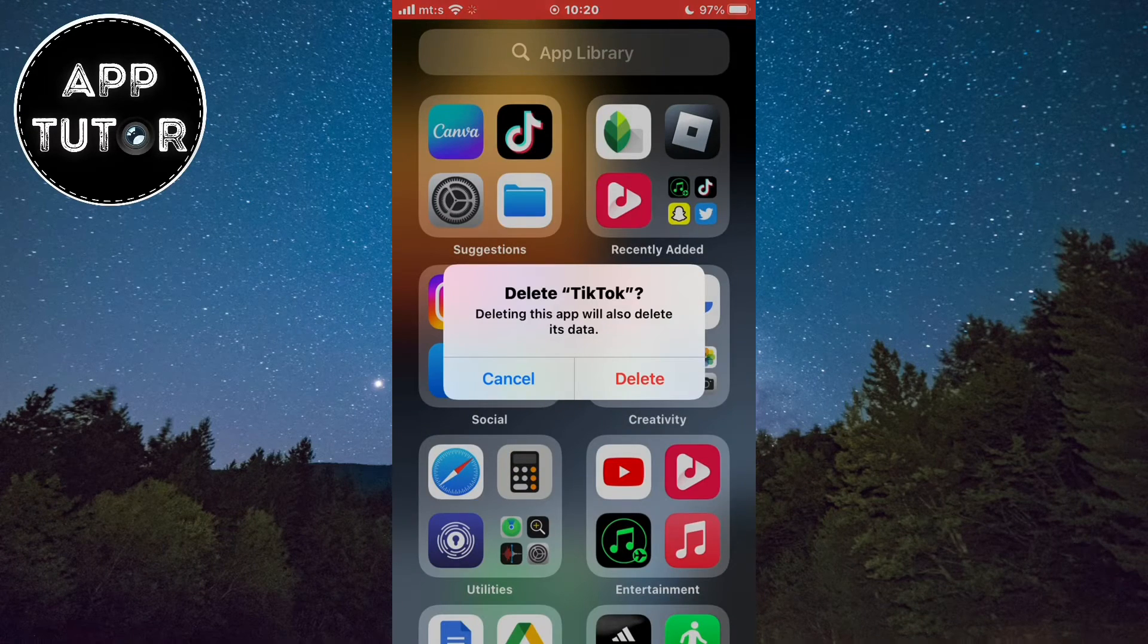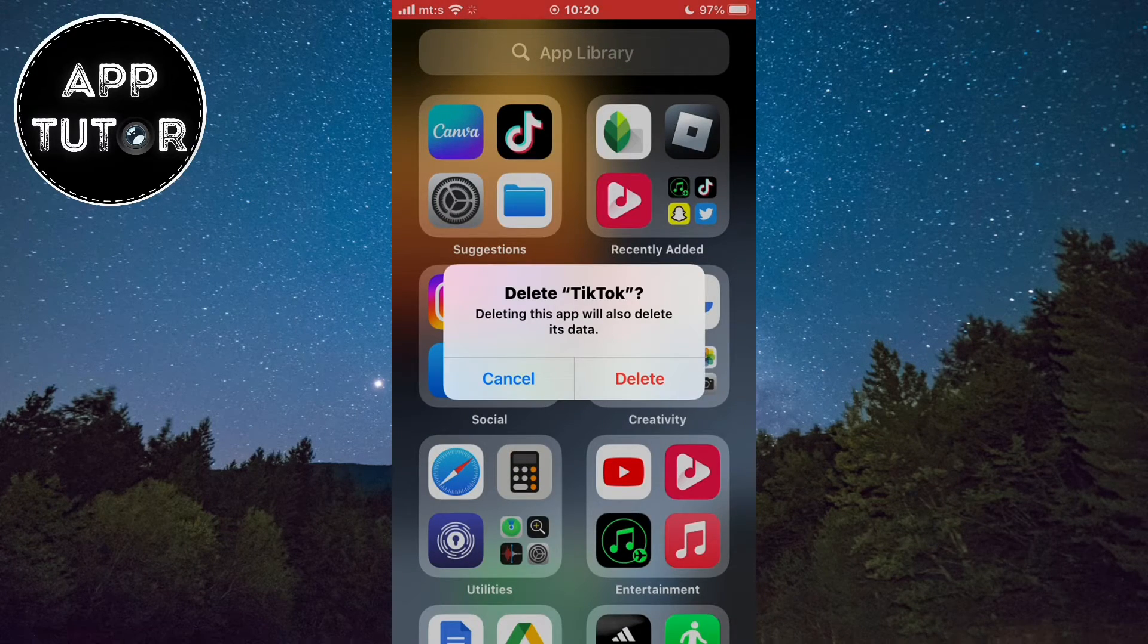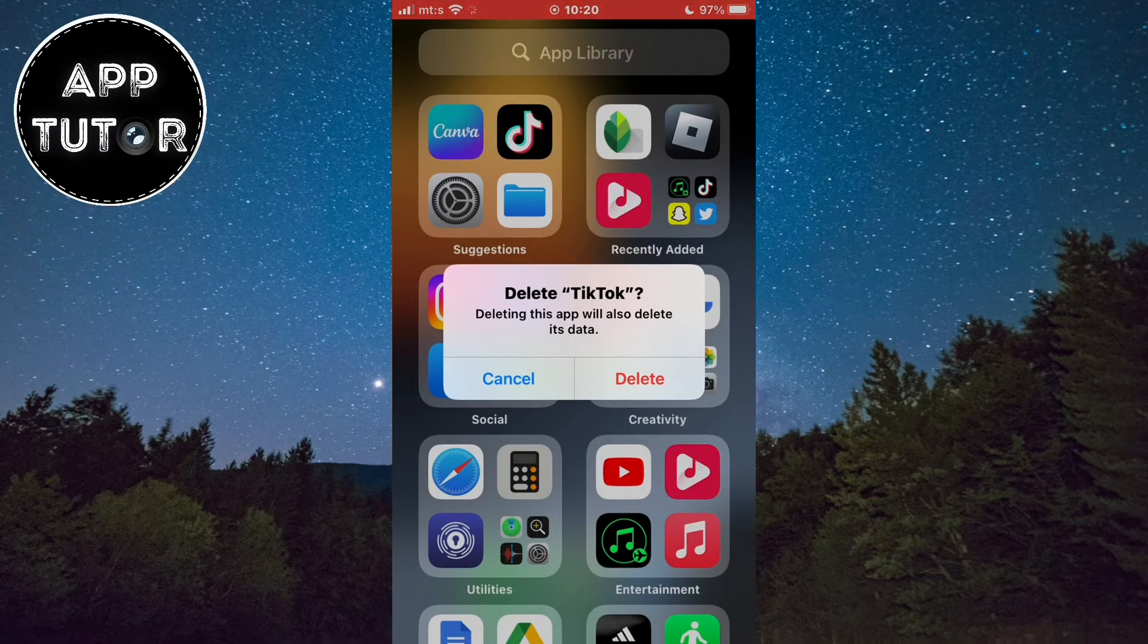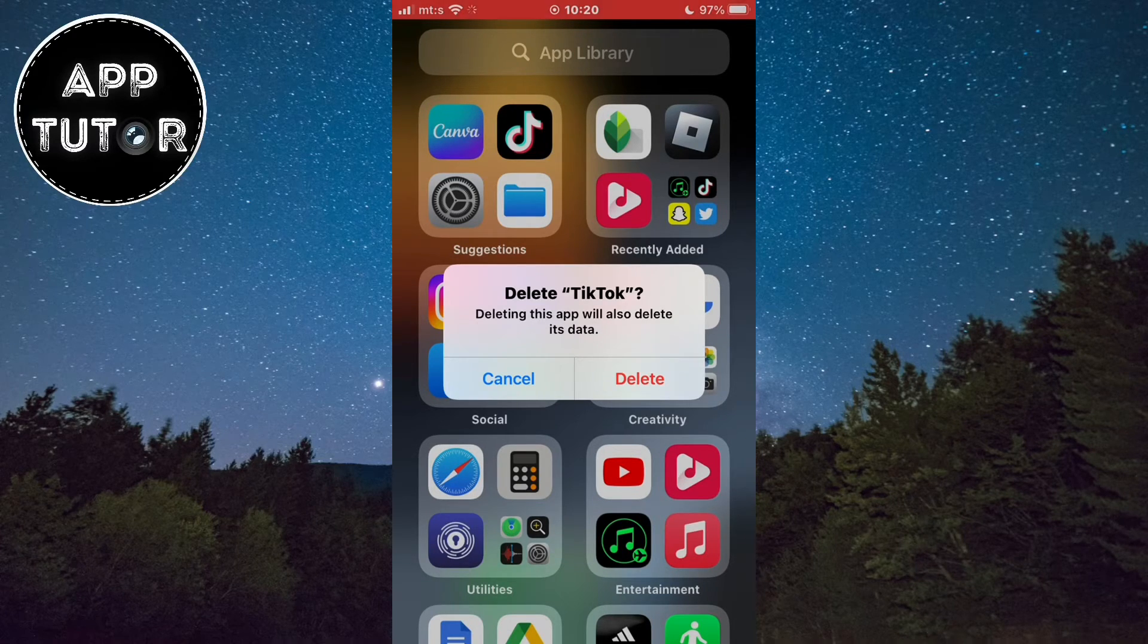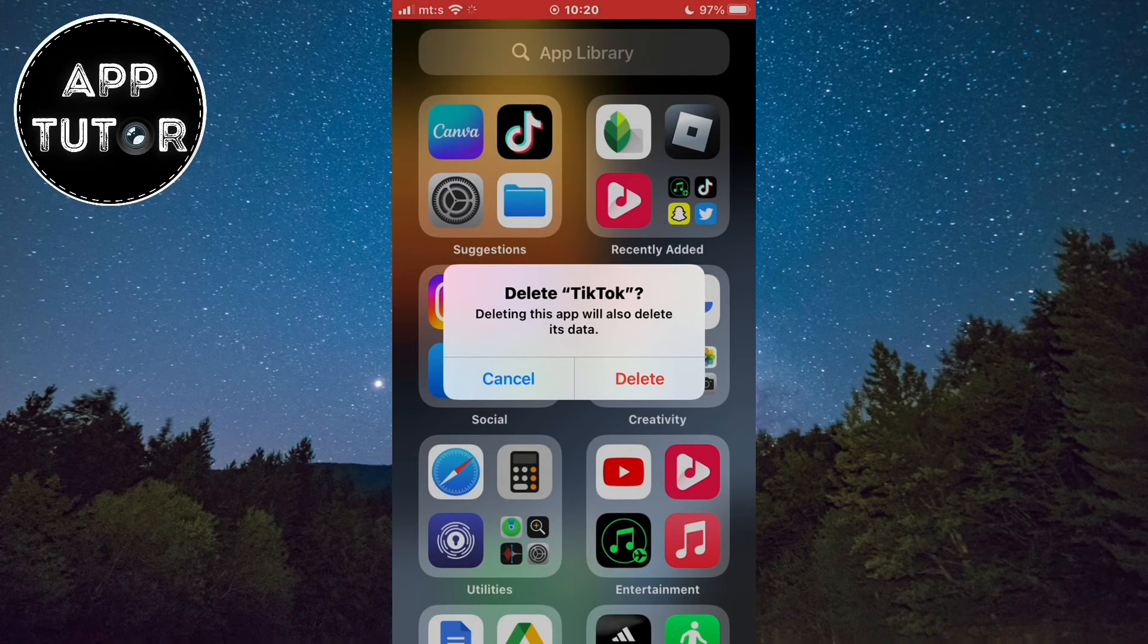It says that deleting the app will remove the app data. So delete this, and Threads will be completely uninstalled from your iPhone.